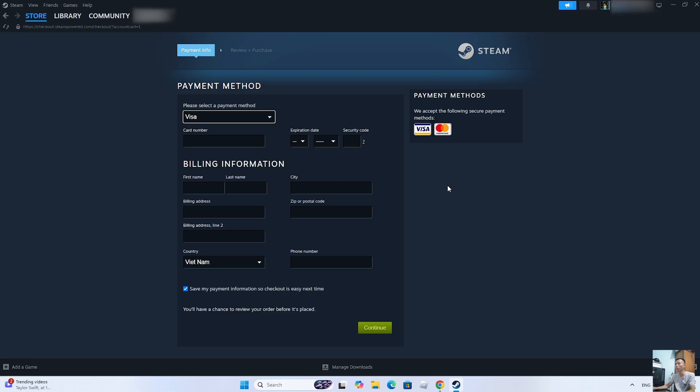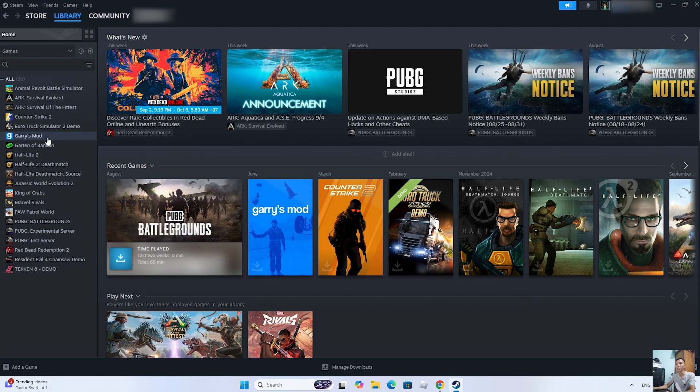After purchasing the game, it will appear in the library. You will see the GTA 3 game here.